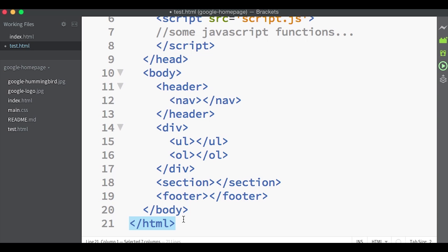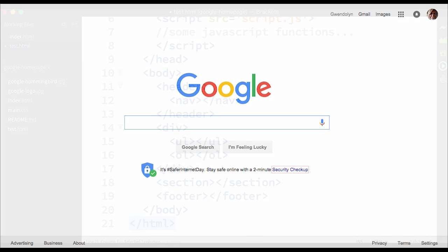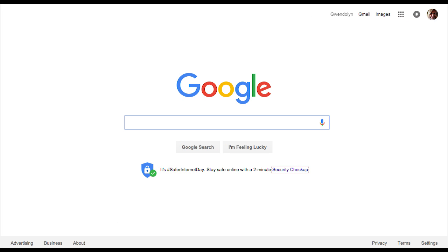Now you kind of get the gist of how an HTML page is laid out. In the next video we're going to start a project building a look-alike page for one of our favorite websites.